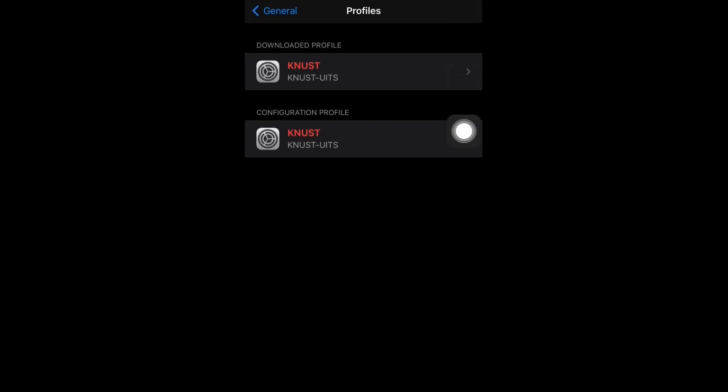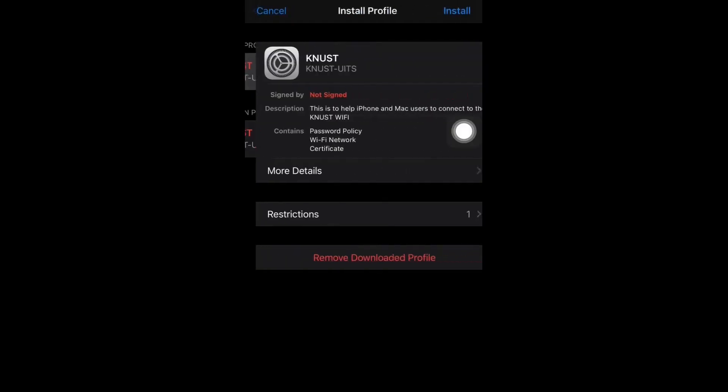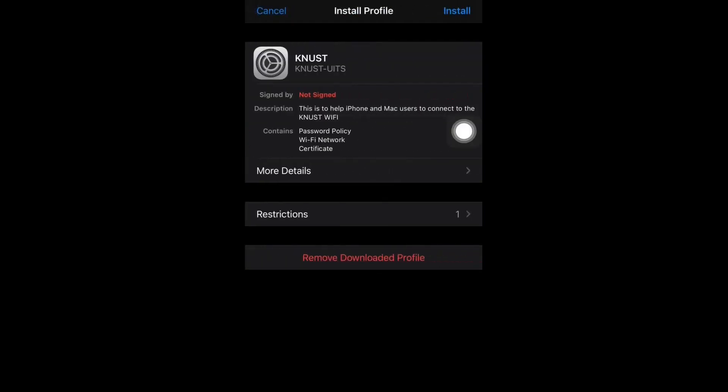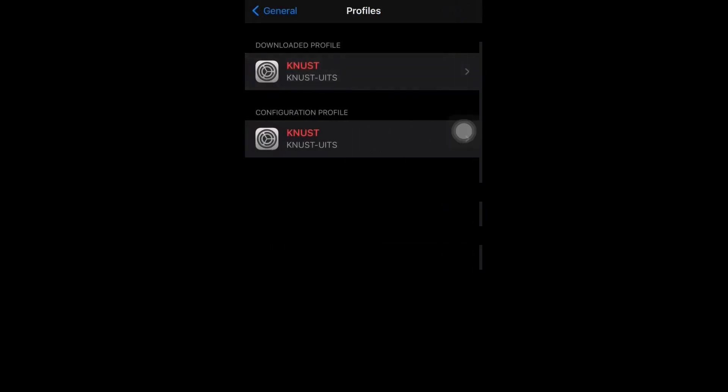So in here I'm having two profiles, and this is because I've already configured one. For the tutorial's sake, I have an additional one. So there you should click on Install. I'm not going to do that because I already have one configured. So when you click on Install...